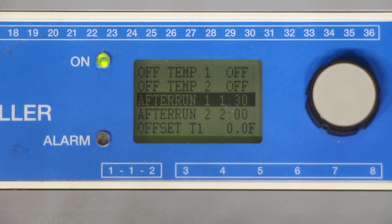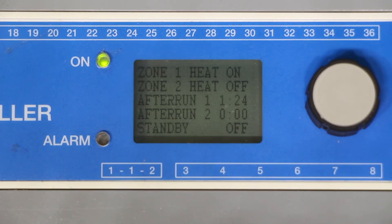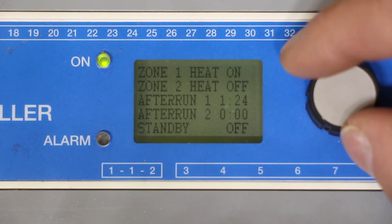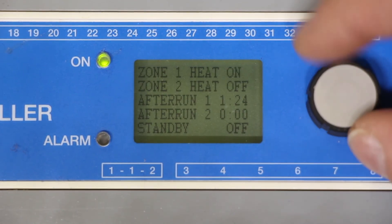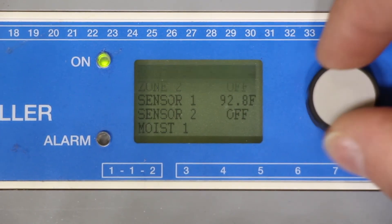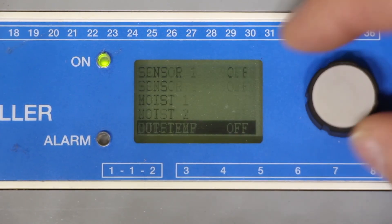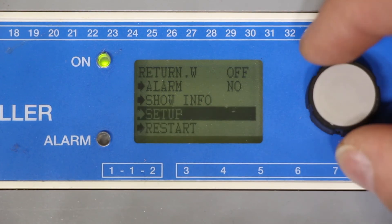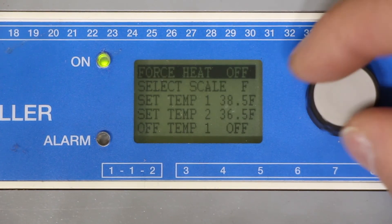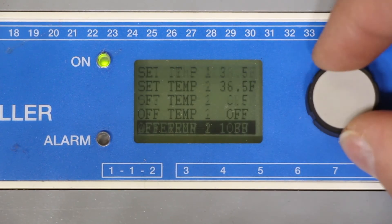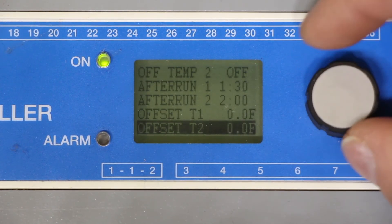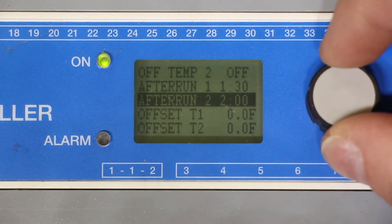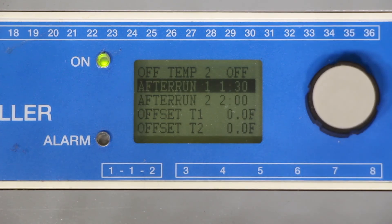If after your initial run time there is still moisture on your surface of your driveway or your walkway you will need to increase your after run time. For starters we recommend about an hour and 30 minutes.